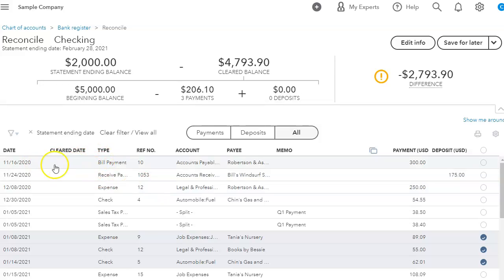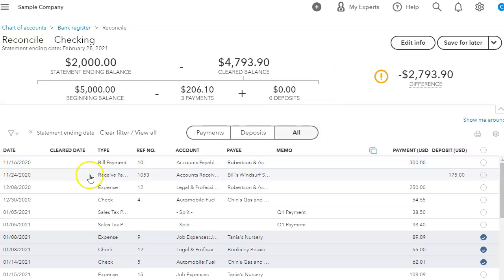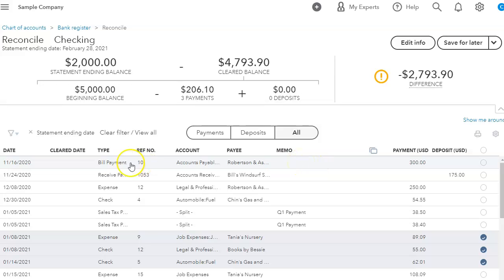So I either must have entered an expense and just selected the expense and then not gone back to adjust this bill payment. What this means is I duplicated this transaction.